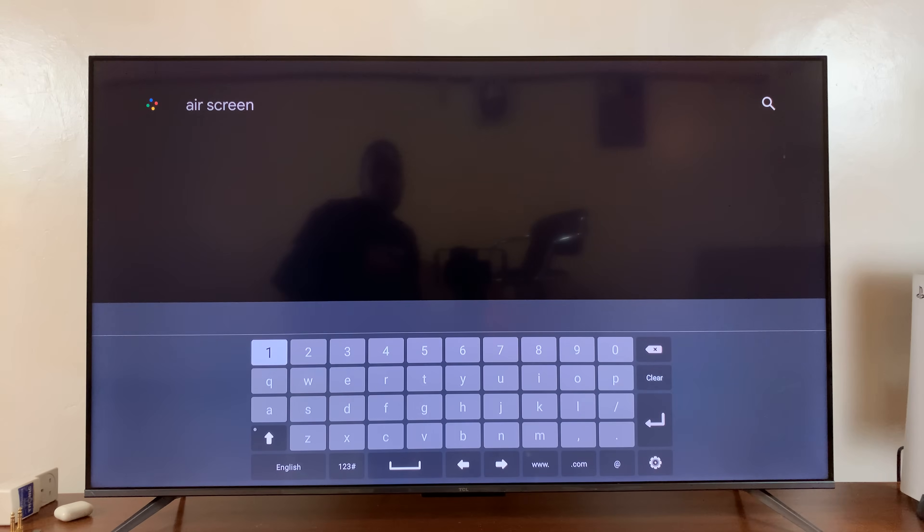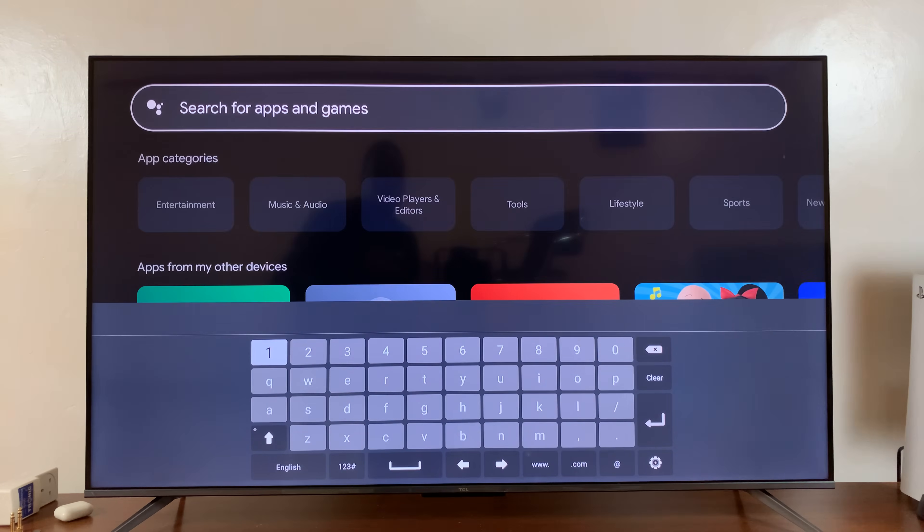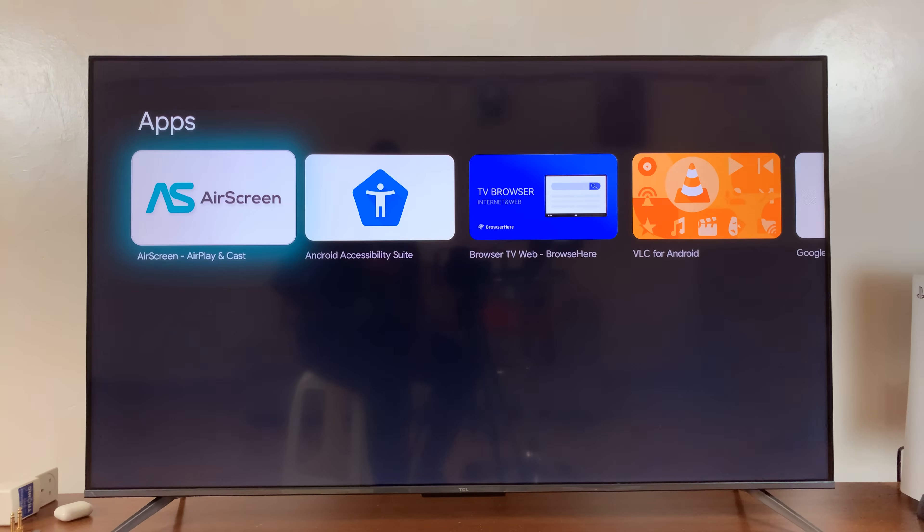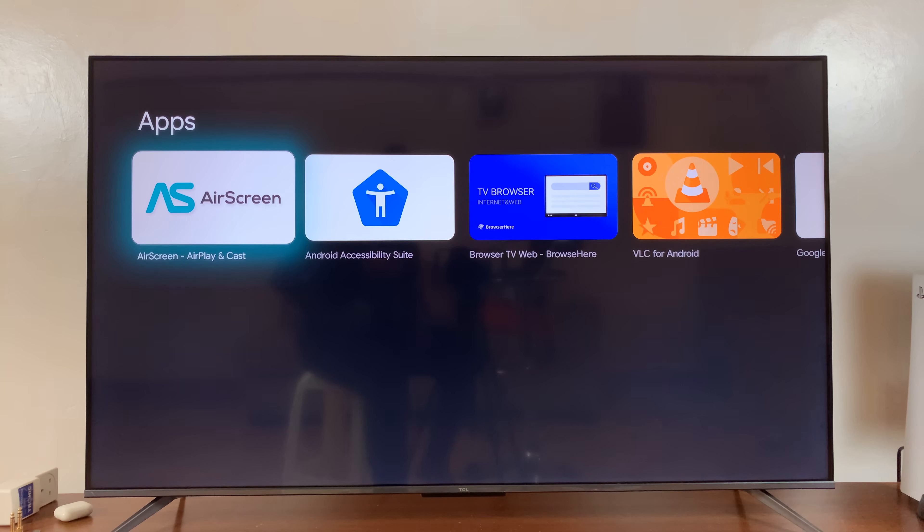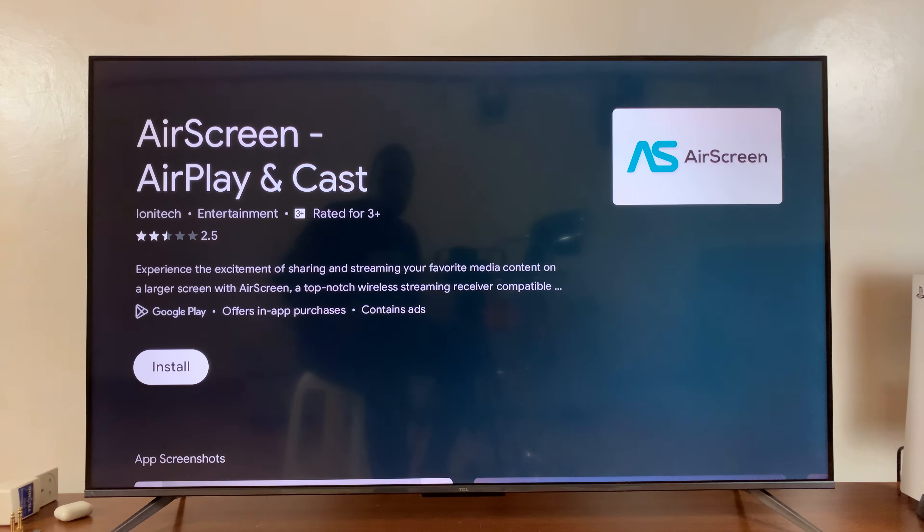And press Enter, and I'll search for that app. And here's Airscreen. So all you need to do is go ahead and install this app.